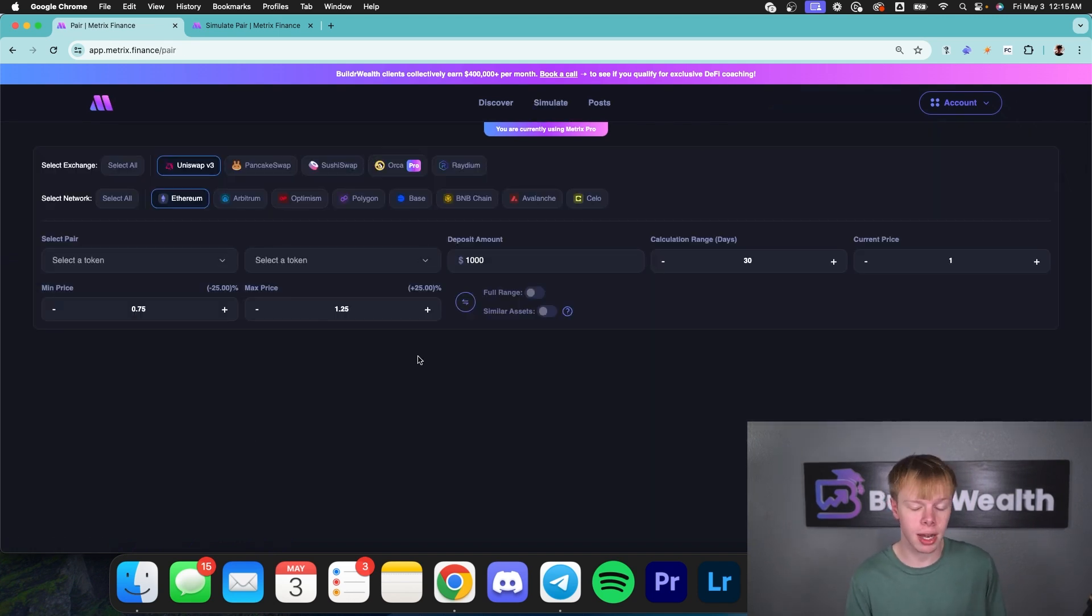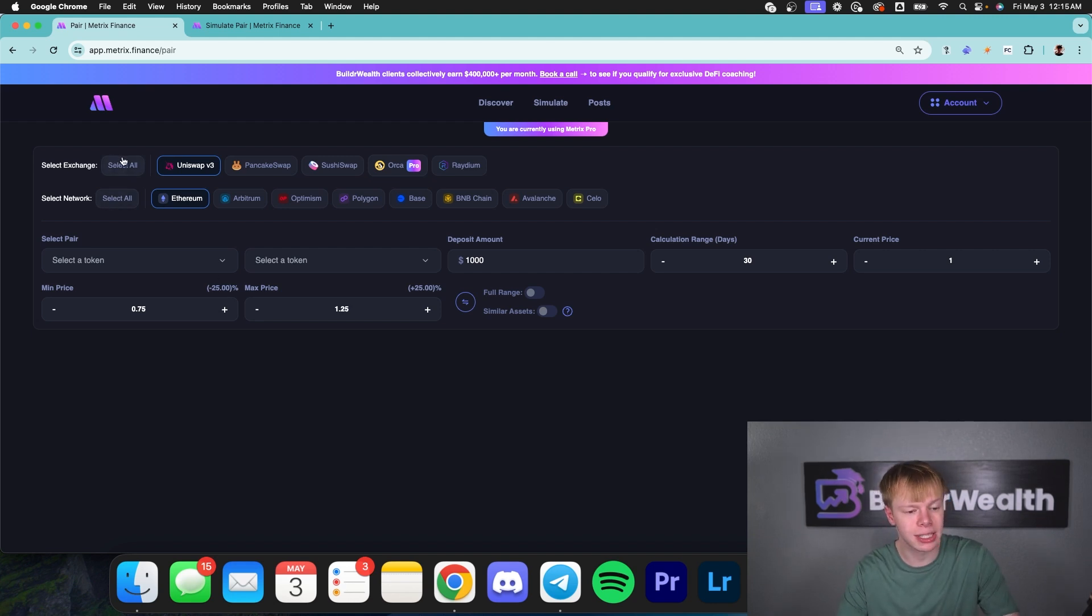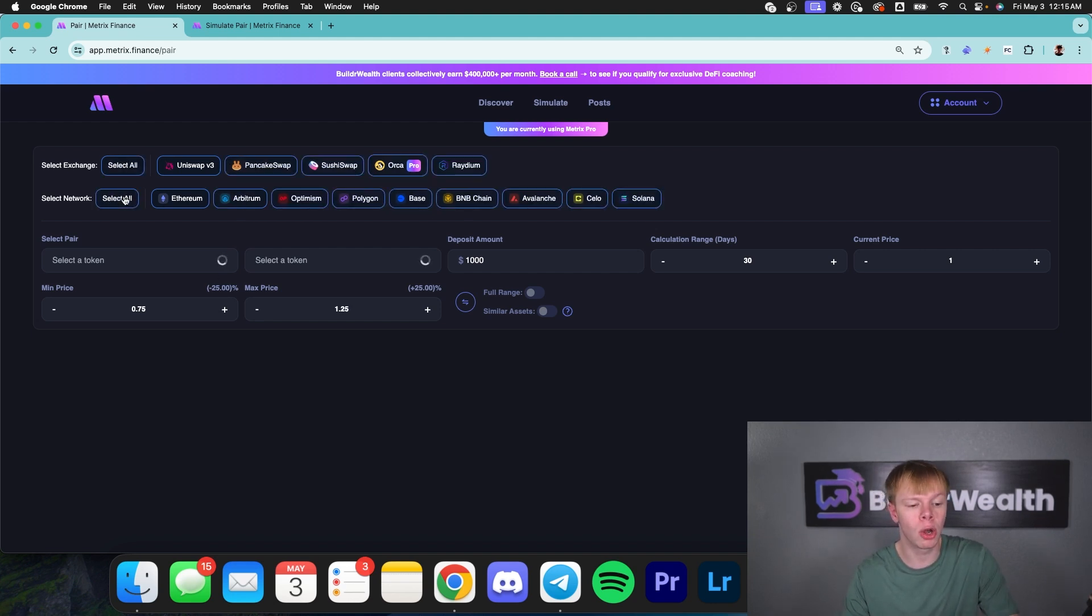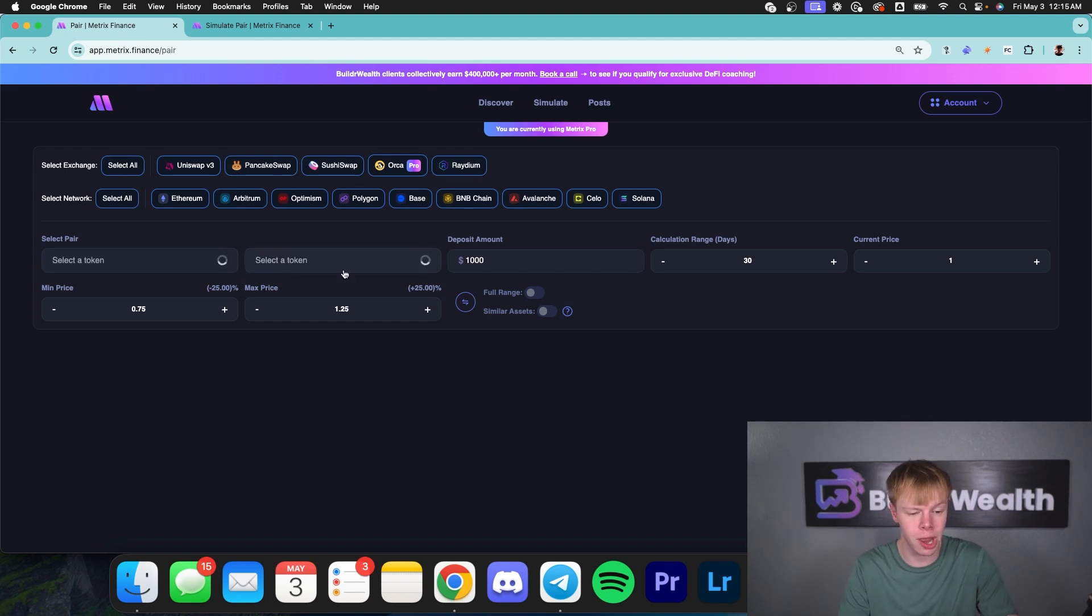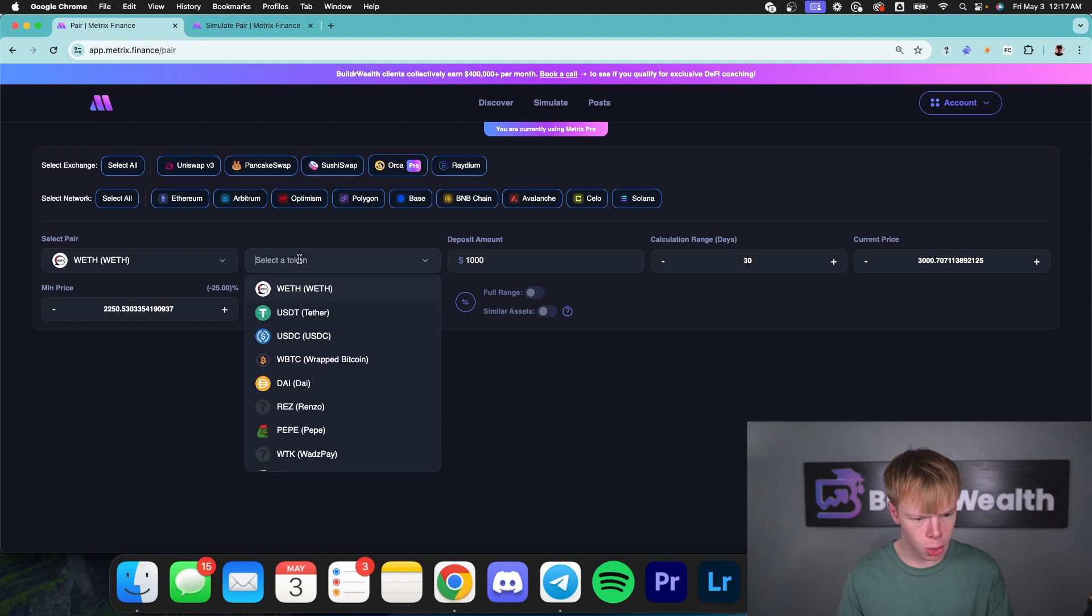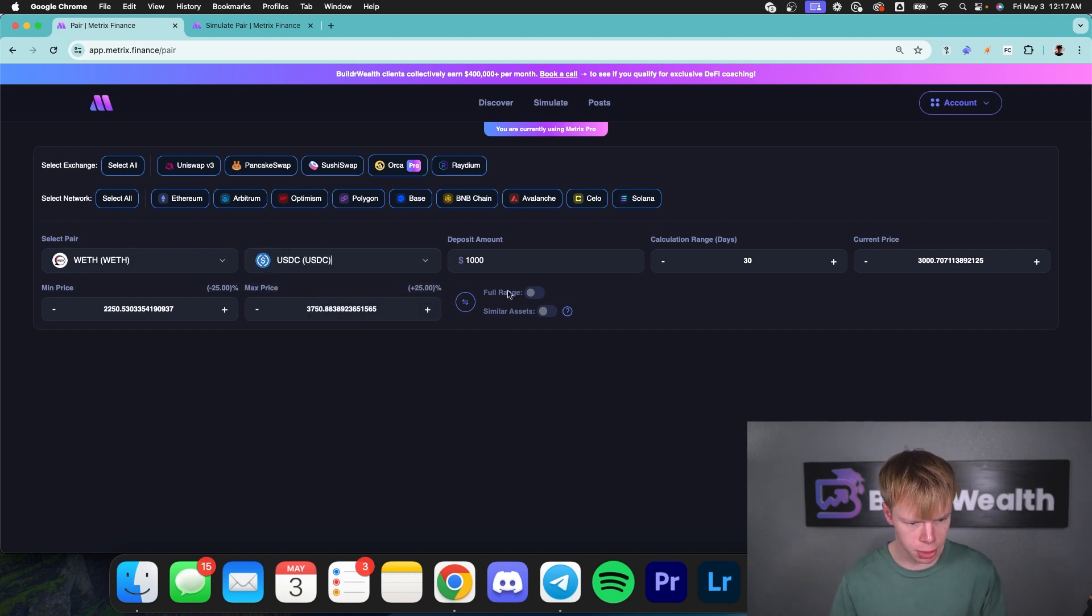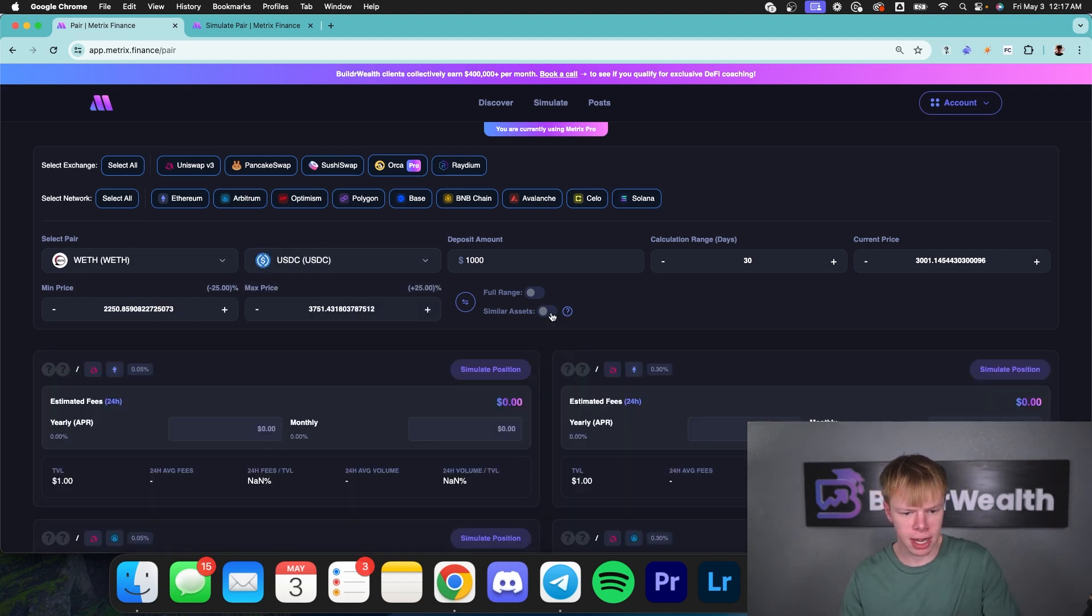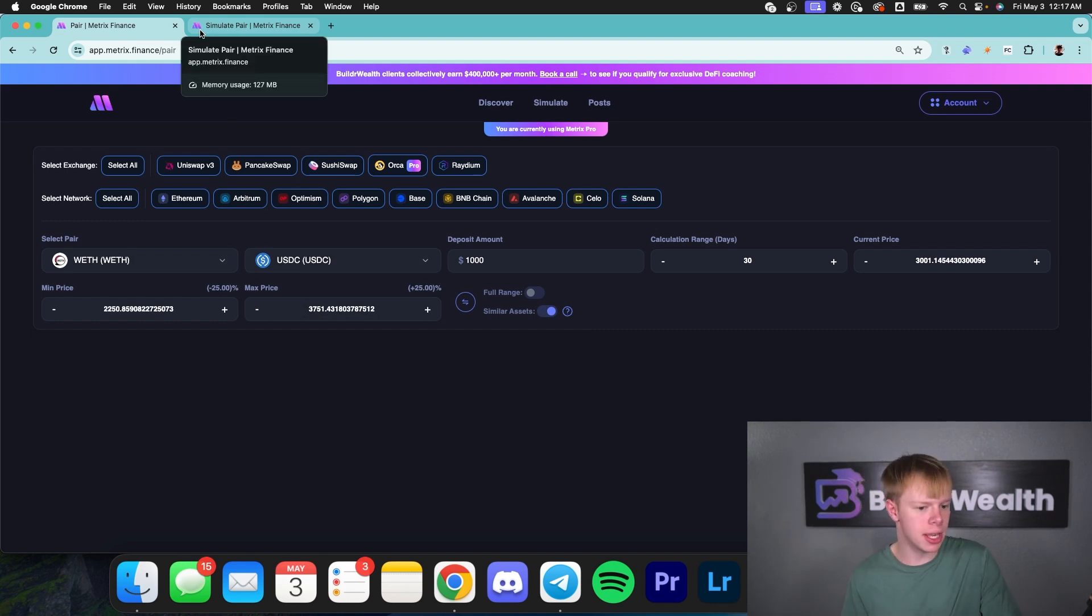This is what's going to allow us to identify all the different ETH to USDC opportunities, where it says select exchange and network, we're going to hit select all and select all once again. And as soon as this loads up, we are just going to put ETH as token one and USDC as token two. So now as select a token one, we're going to put ETH and then we're going to put USDC.